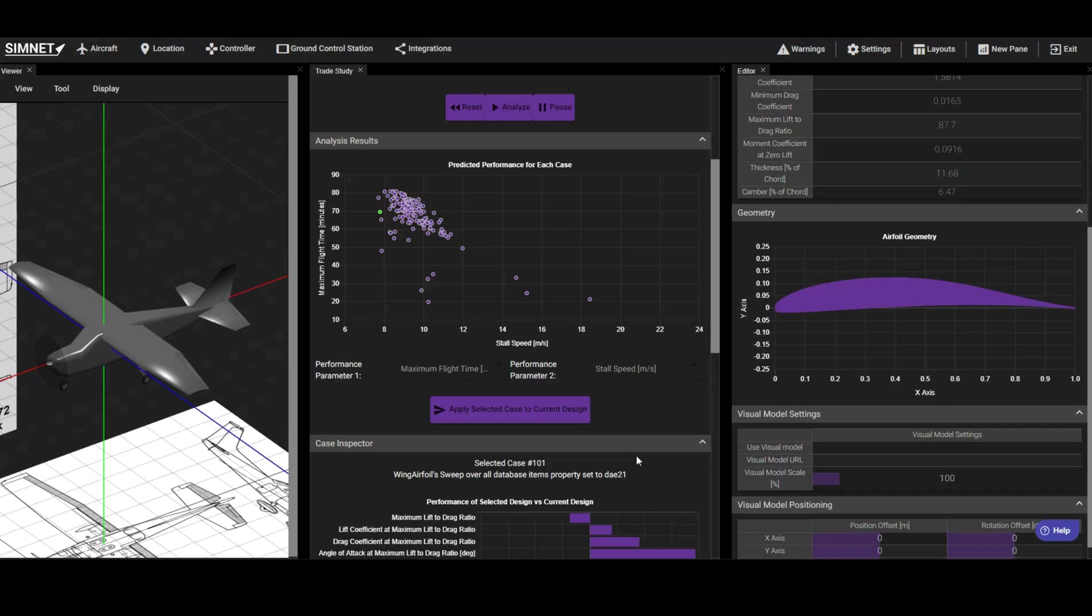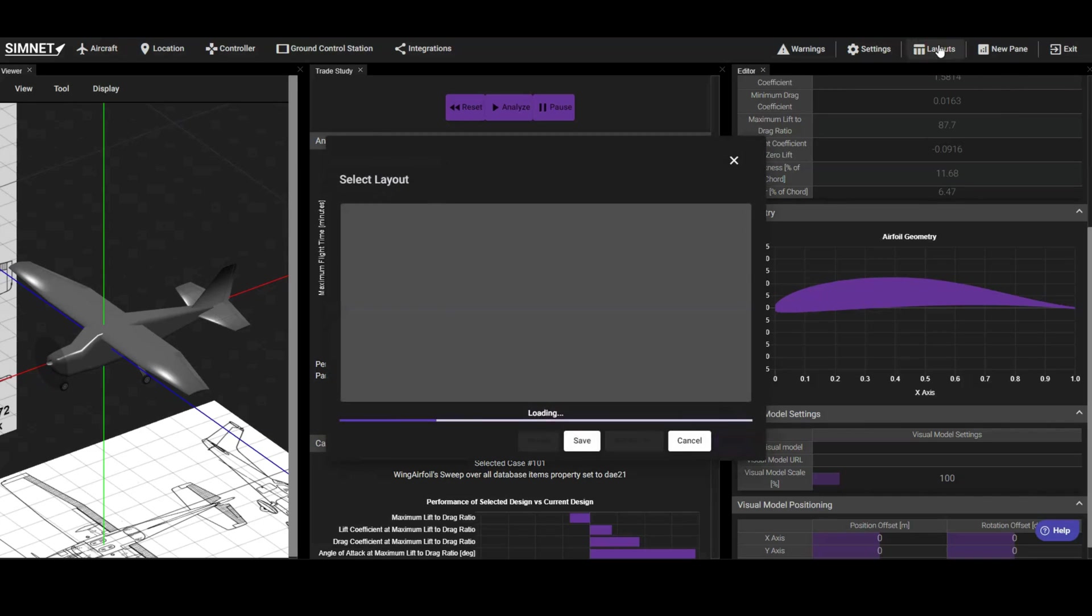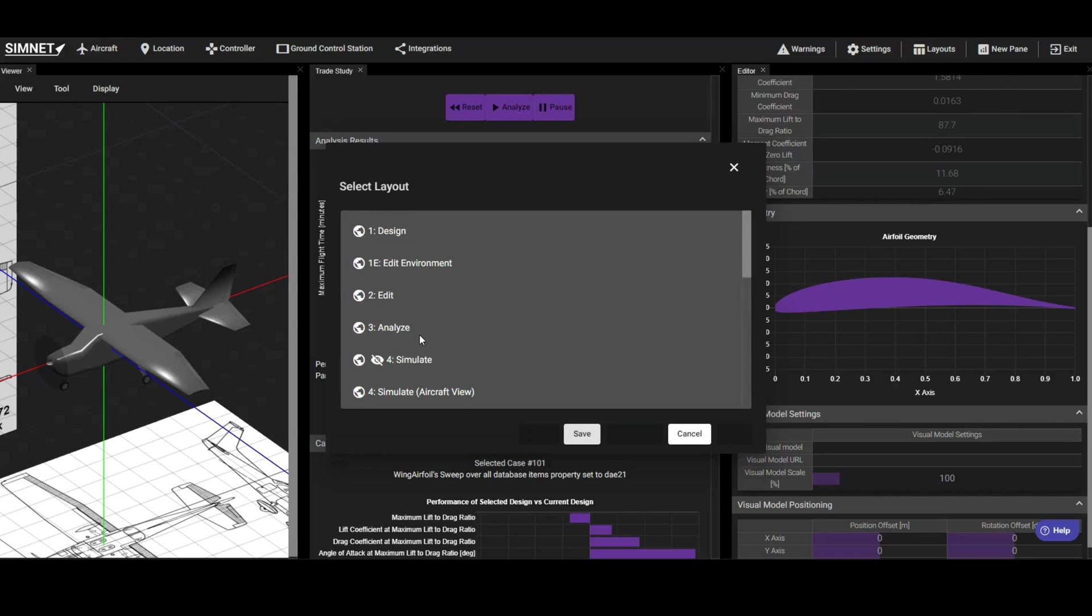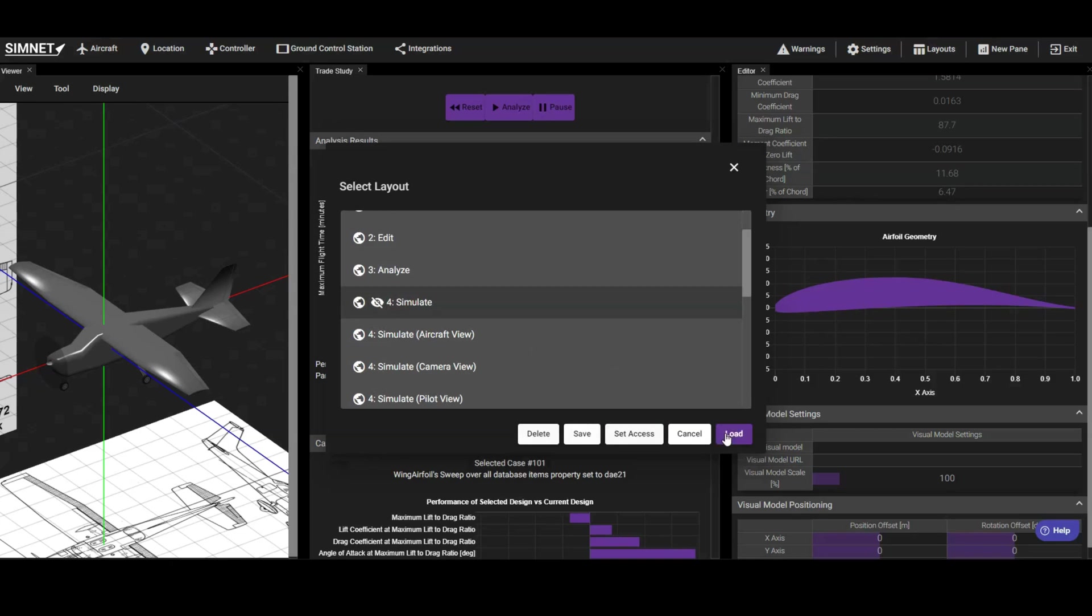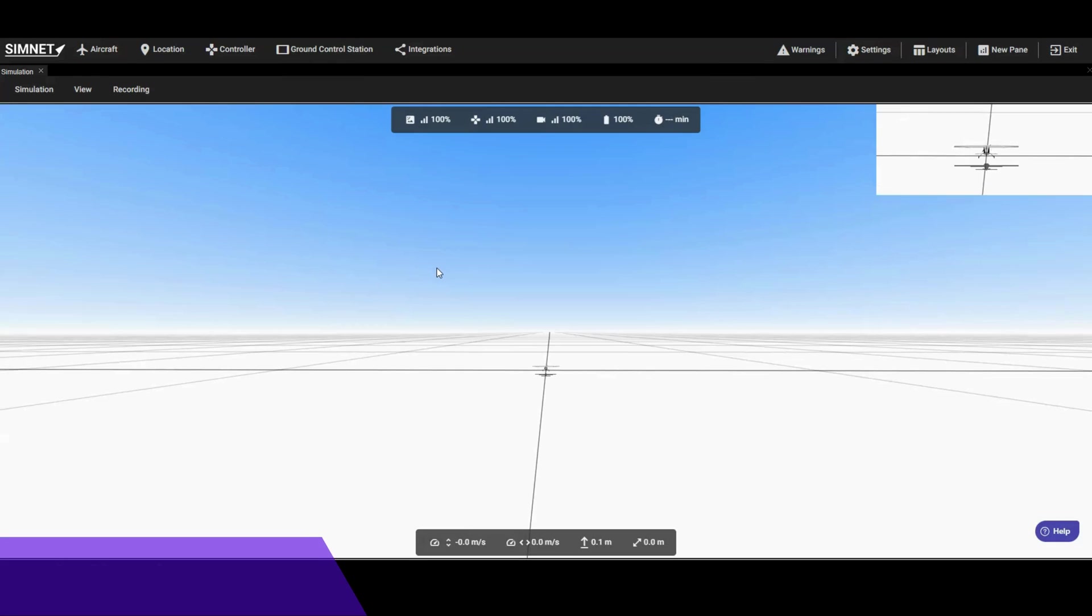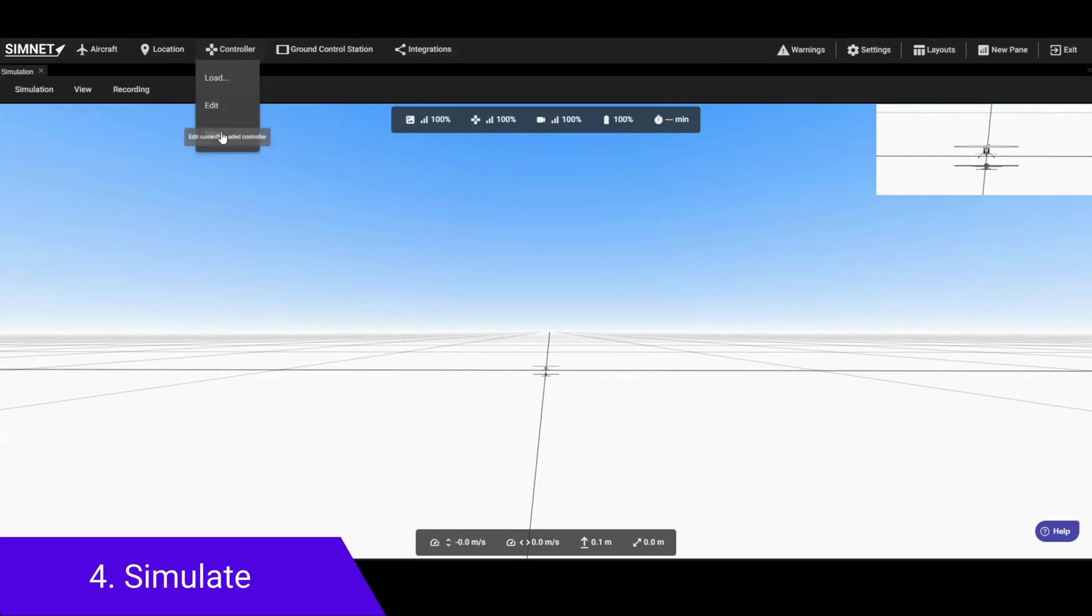Now that we have designed our aircraft, we can proceed to simulate it by opening the simulation layout.